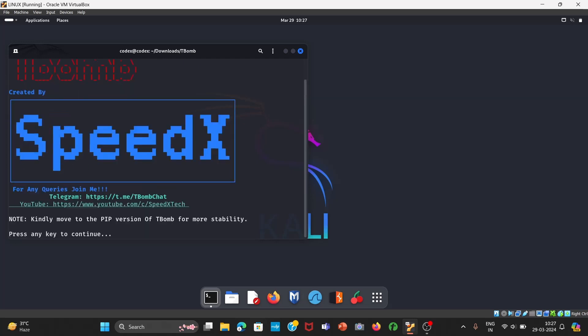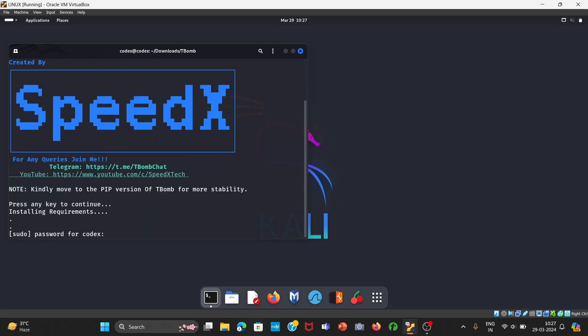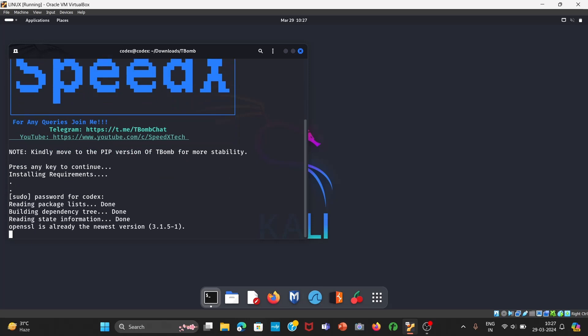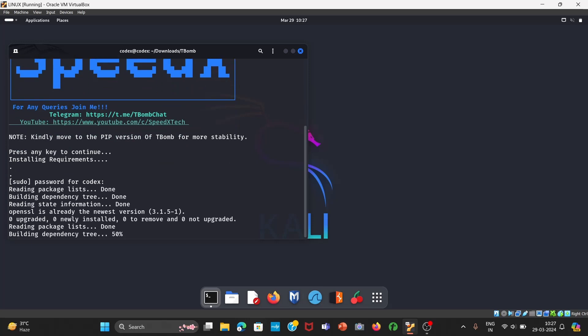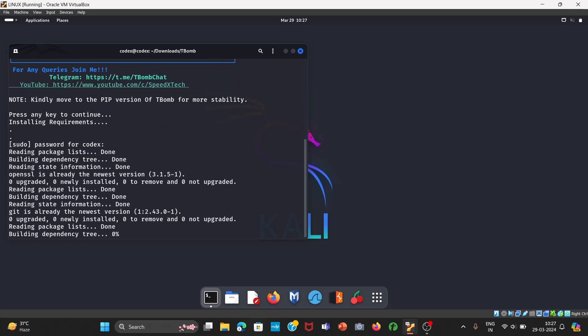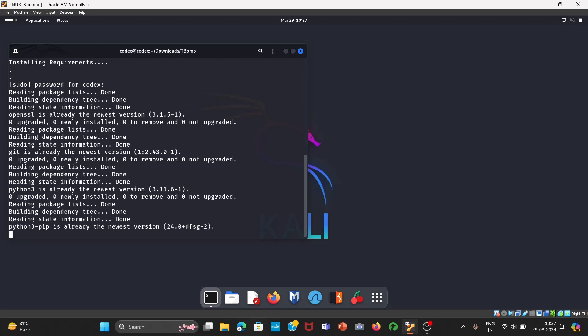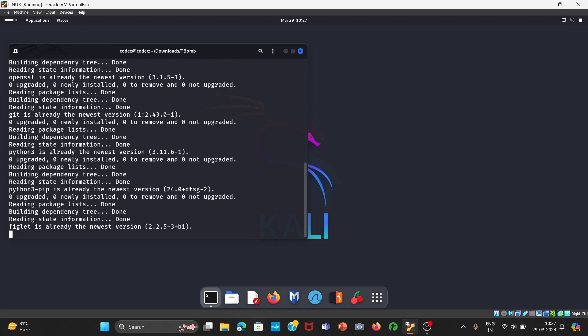Enter your password for Kali Linux, whatever your password is. It will take some time to download the repository.